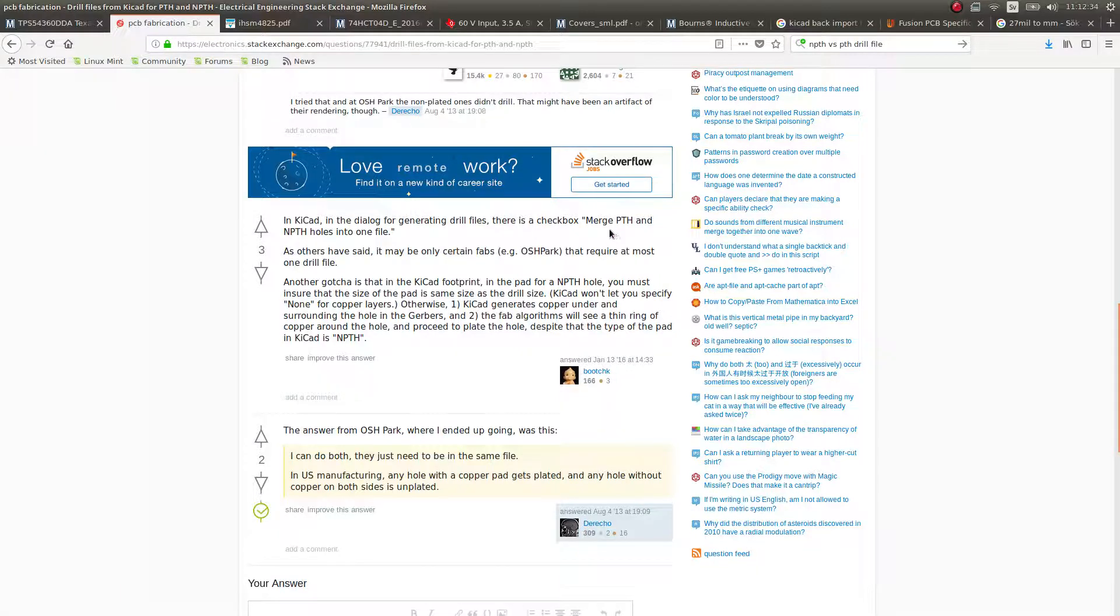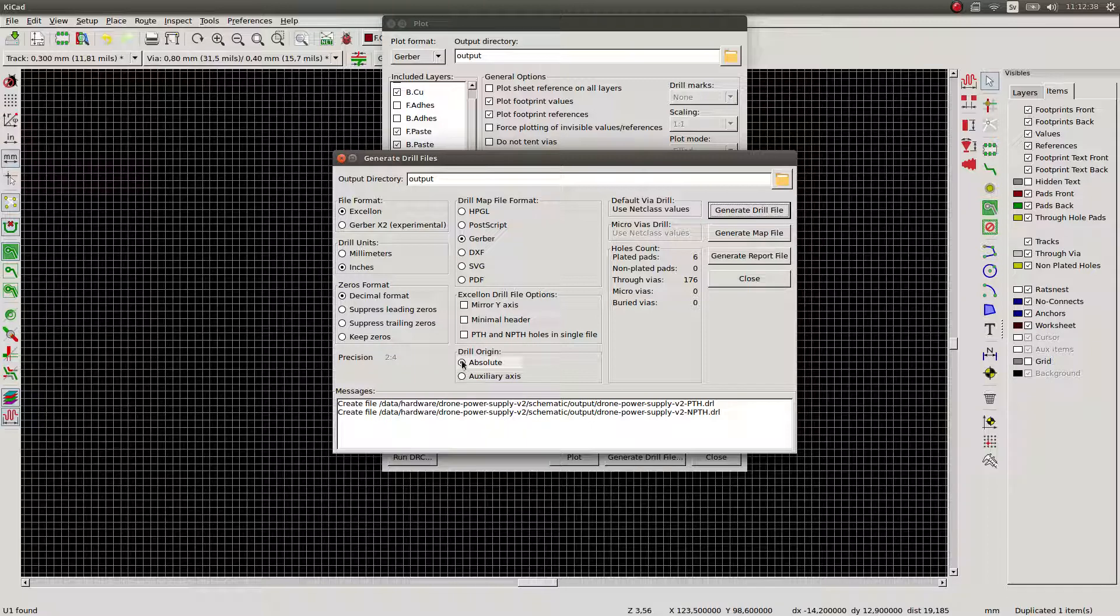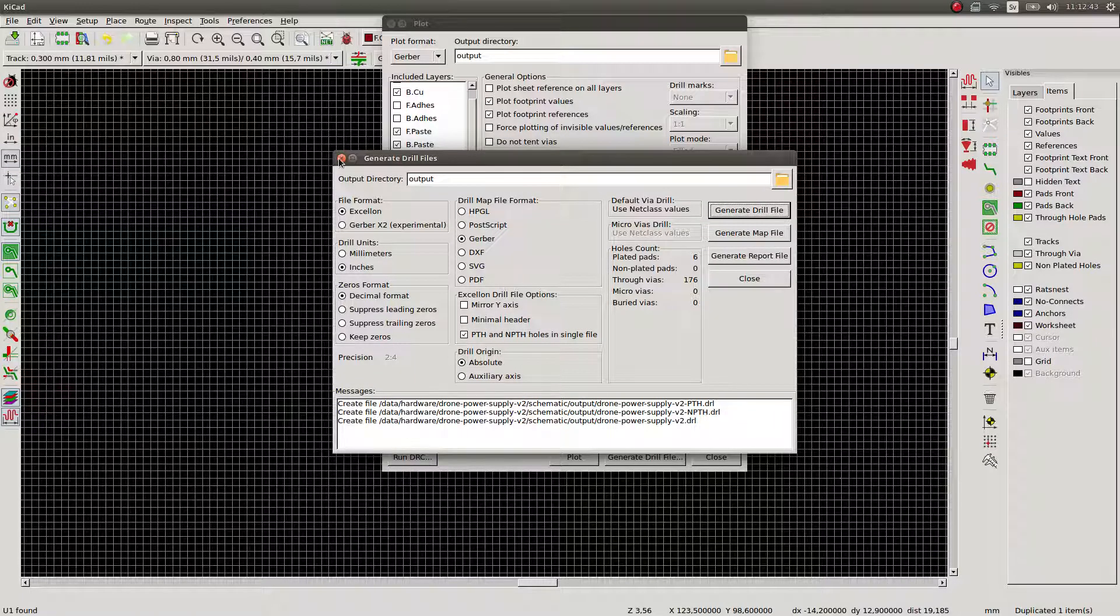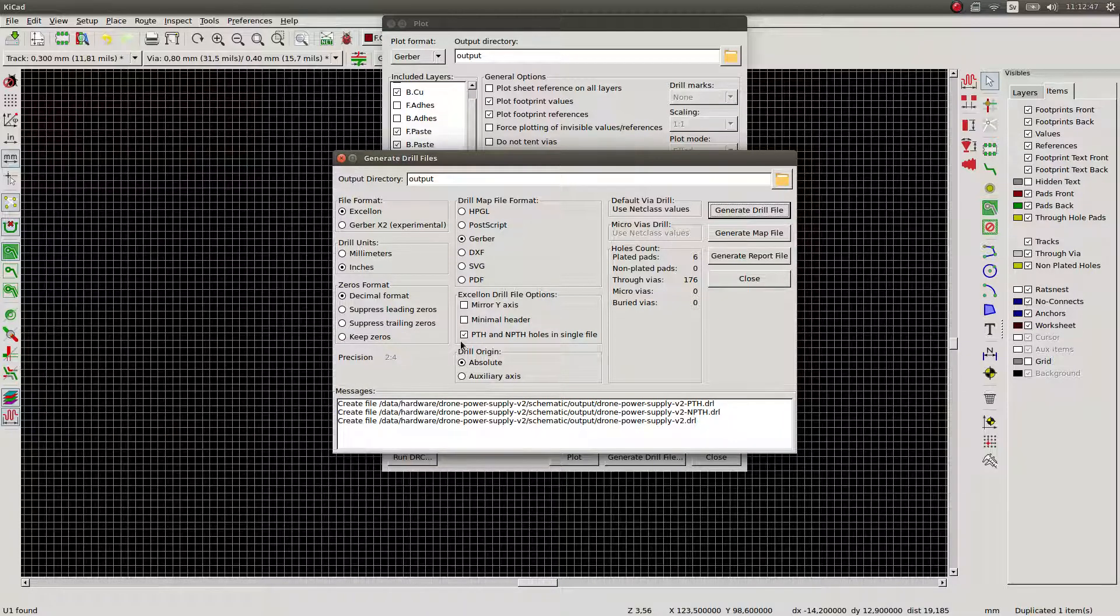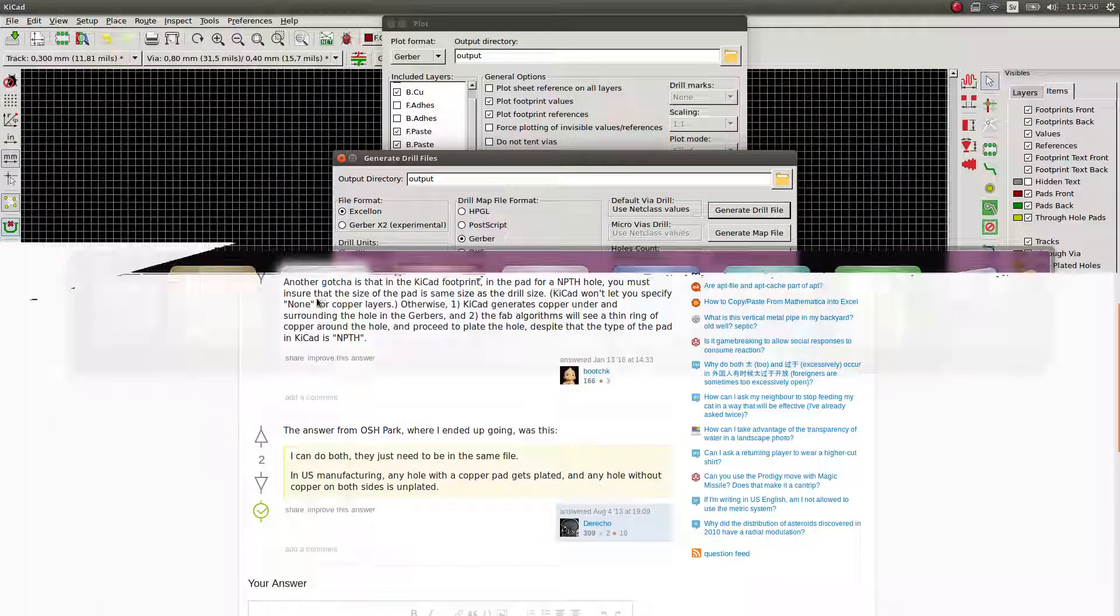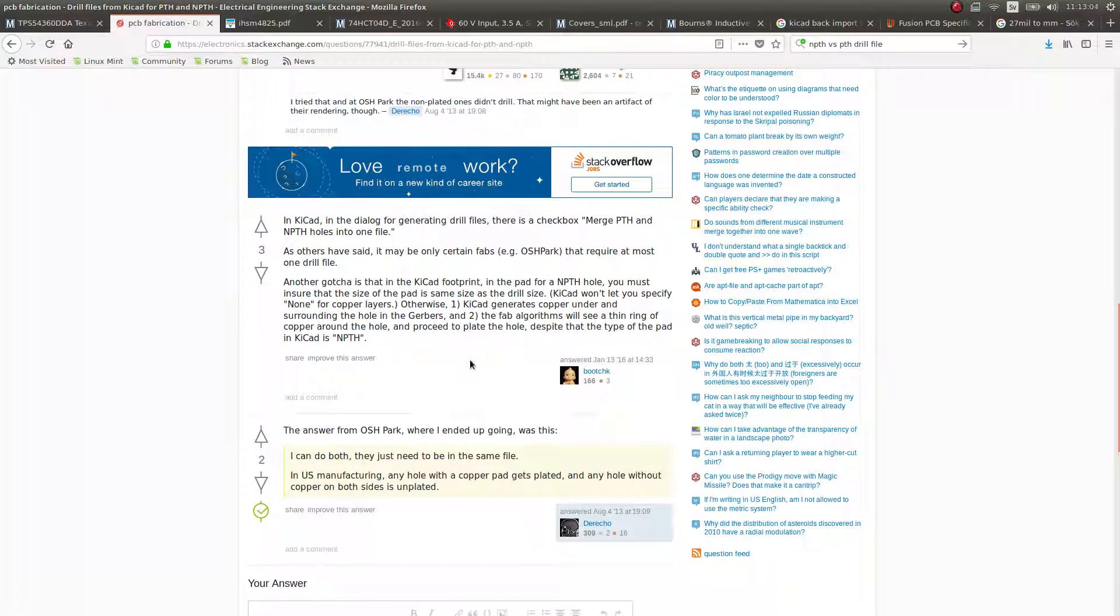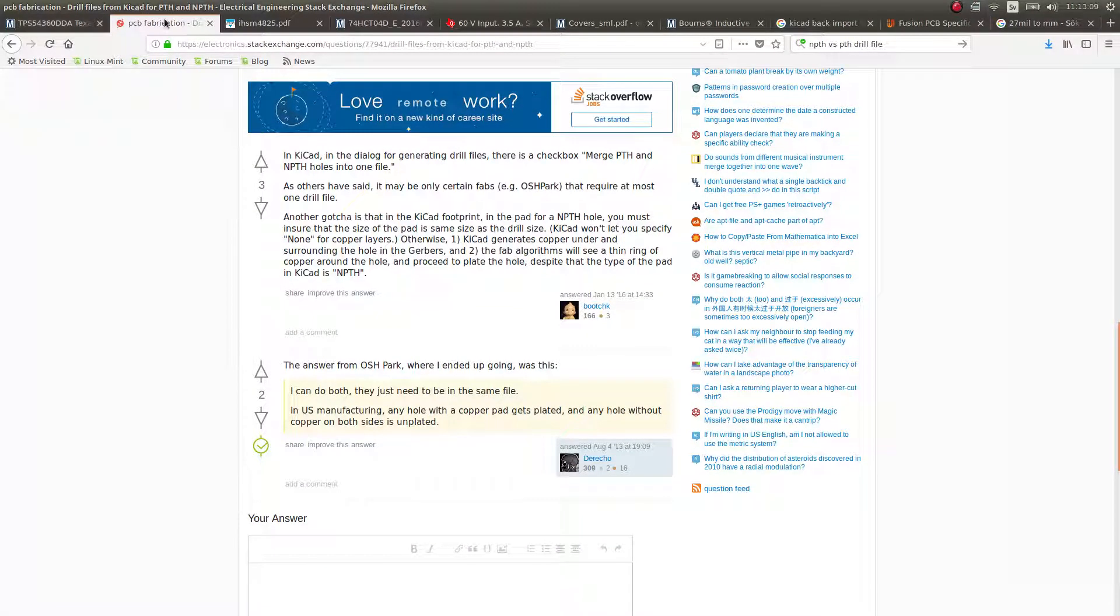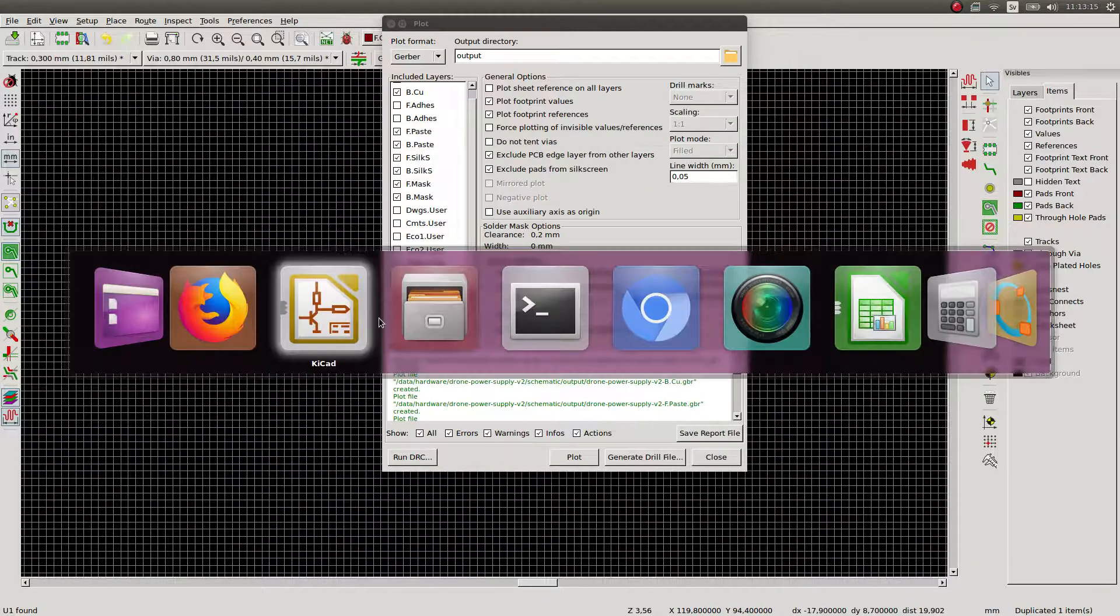Right. Yeah. So I think there is an option for this to merge them. Yes. There we go. There we go. Now that's the one that we need. So PTH and NPTH holes in a single file. And I think that those are like the different types of vias. Right. Plated holes and non-plated holes. Right. Okay. Anyway. So this was it. And we can run the script now.